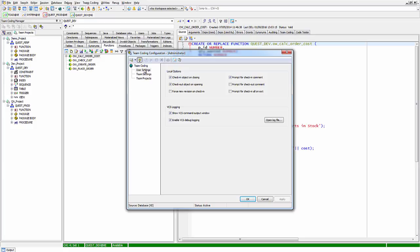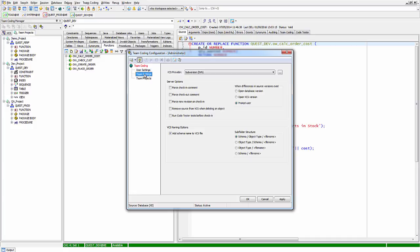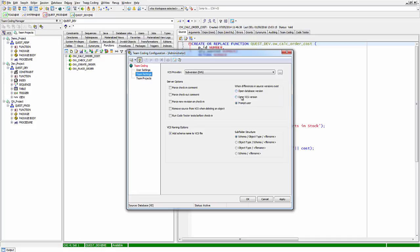There are some settings at the user level, such as whether or not to force a new revision when the code is checked in, whether you want to add comments when the code is checked back in. There are also team-level settings which override the user settings. For example, if an out-of-sync condition exists, you can force the database version or the VCS version to be authoritative, or prompt the user to decide which course of action to take.